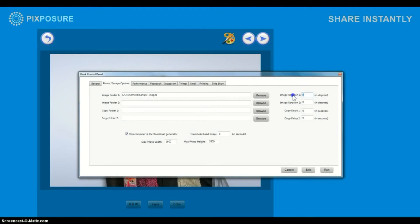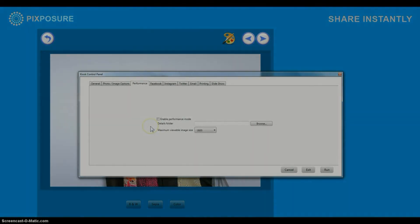You can rotate the image here. You can also monitor a second folder here by following the same steps as the first folder.